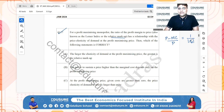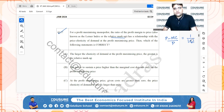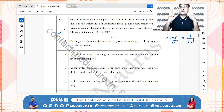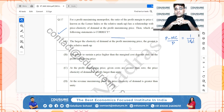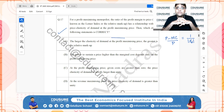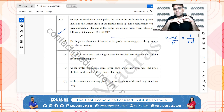Analyzing the options: option A states that the larger the elasticity of demand at the profit-maximizing price, the greater the relative markup. This is incorrect — since the Lerner index equals 1 over elasticity of demand, it is inversely related. A higher elasticity means a lower markup.